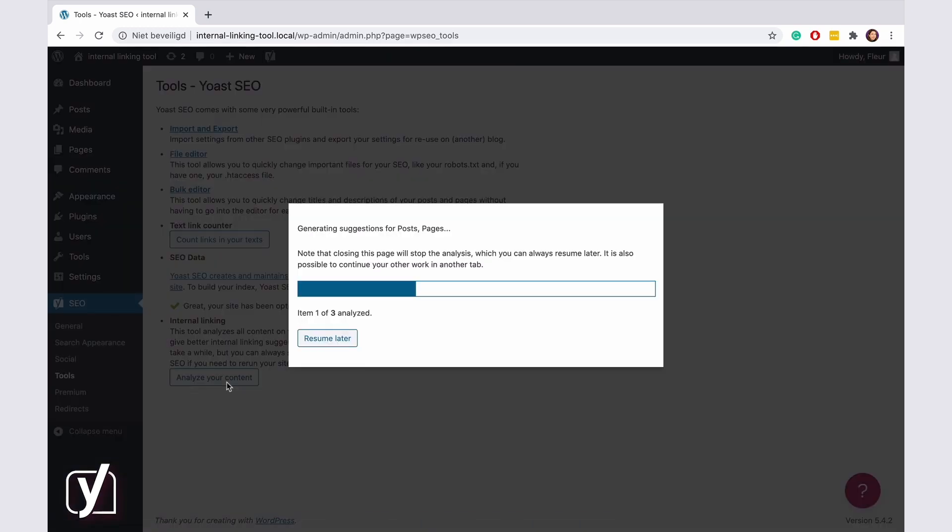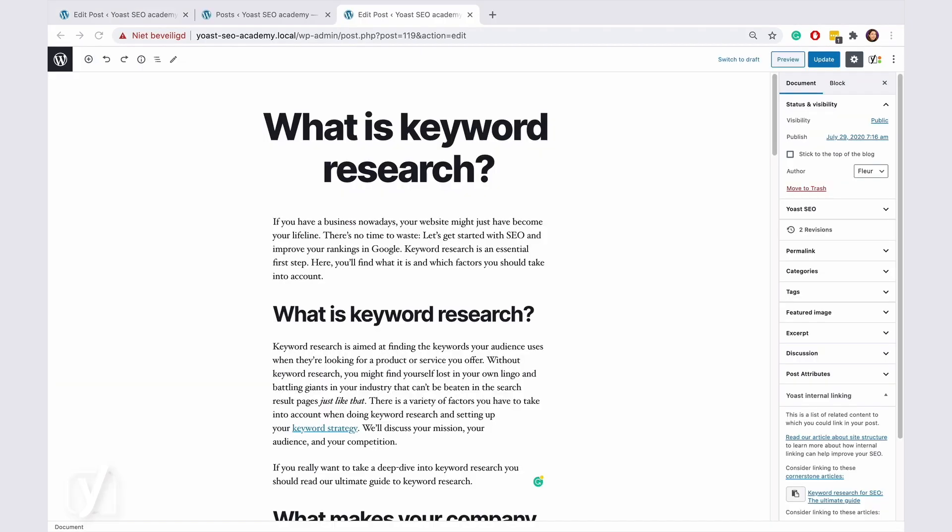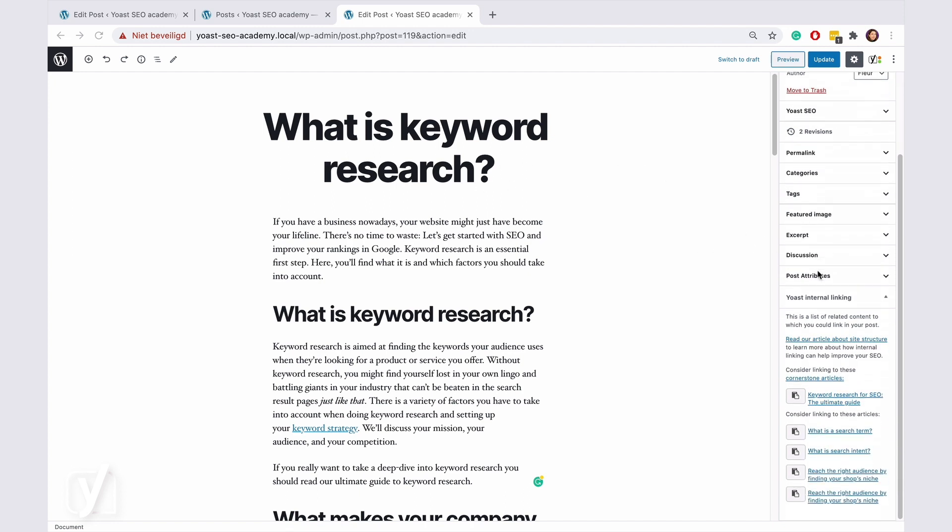When this is done, the tool will be available in your posts and pages editing screen. For example, here's a post about keyword research. The internal linking suggestions for the post appear in the sidebar on the right.